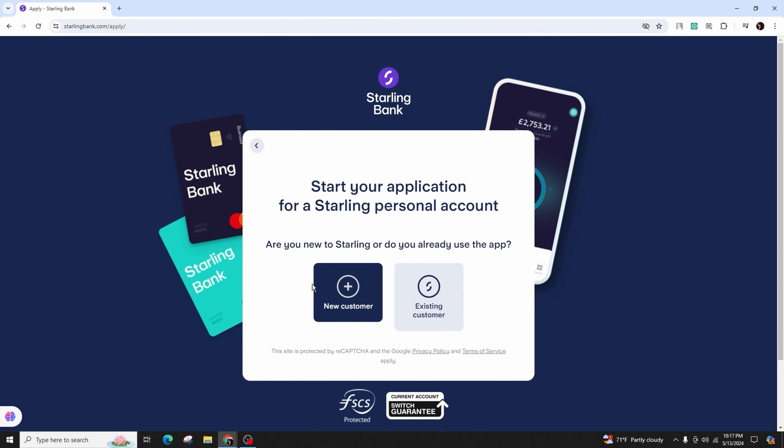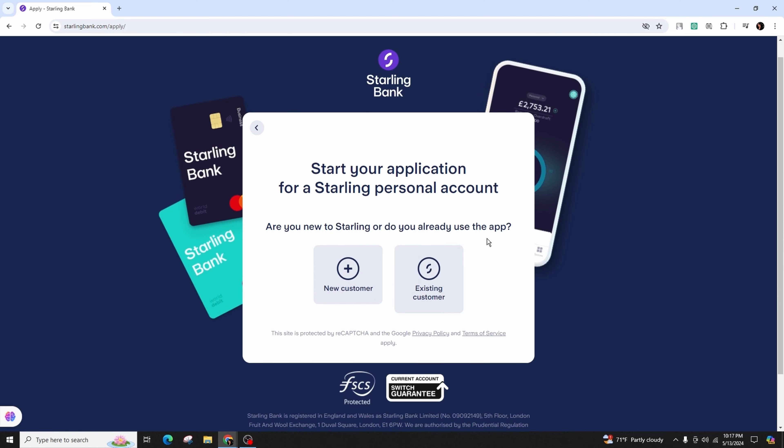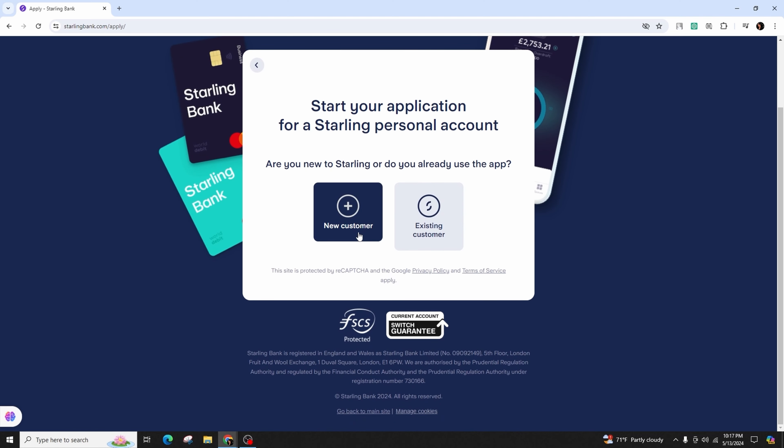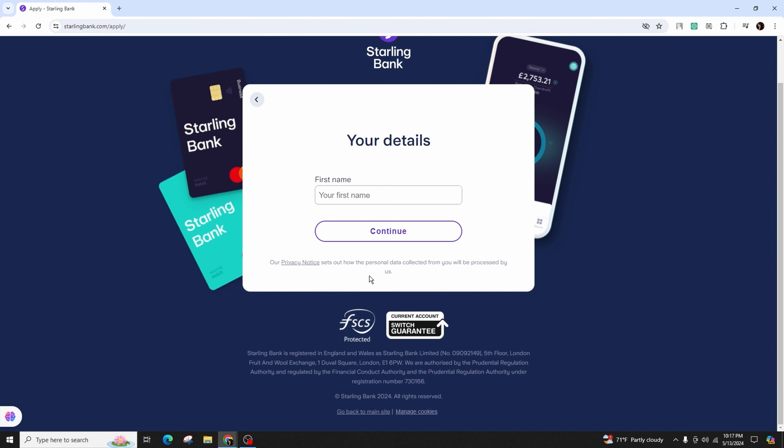Here you choose between new customer or existing customer. Since we're a new customer, we'll click on this option and then continue.